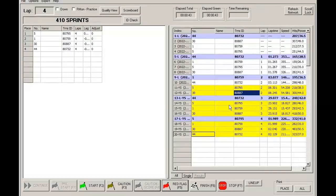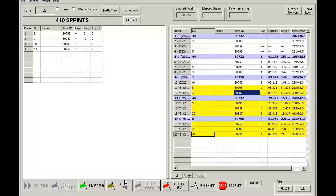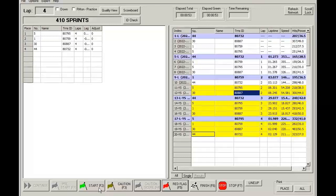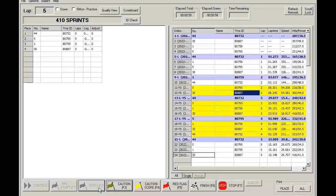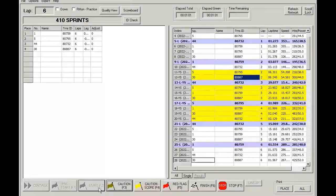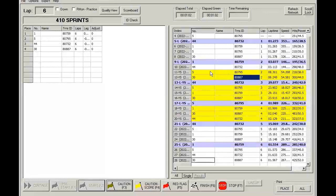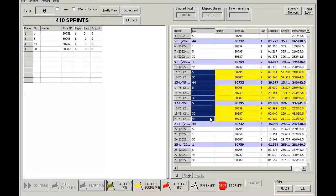So the Caution Score in this situation acts just as if you were under green flag conditions. The only difference is that the crossings will be highlighted in yellow.